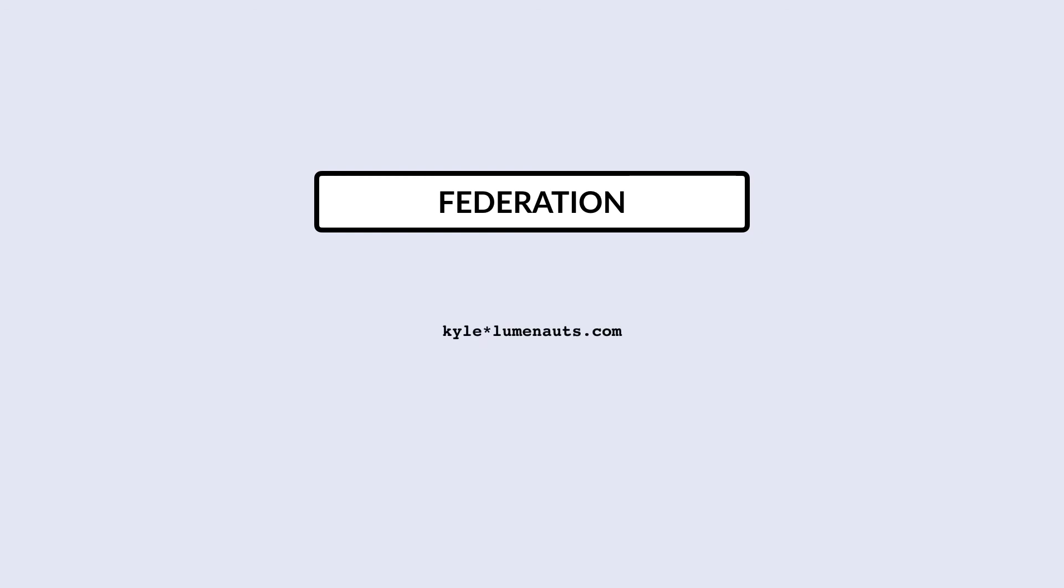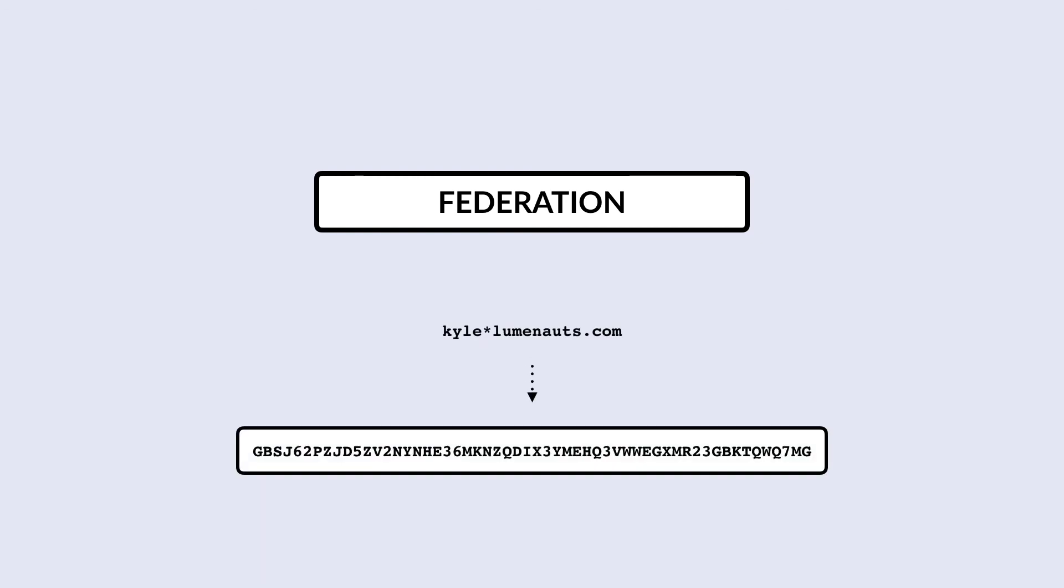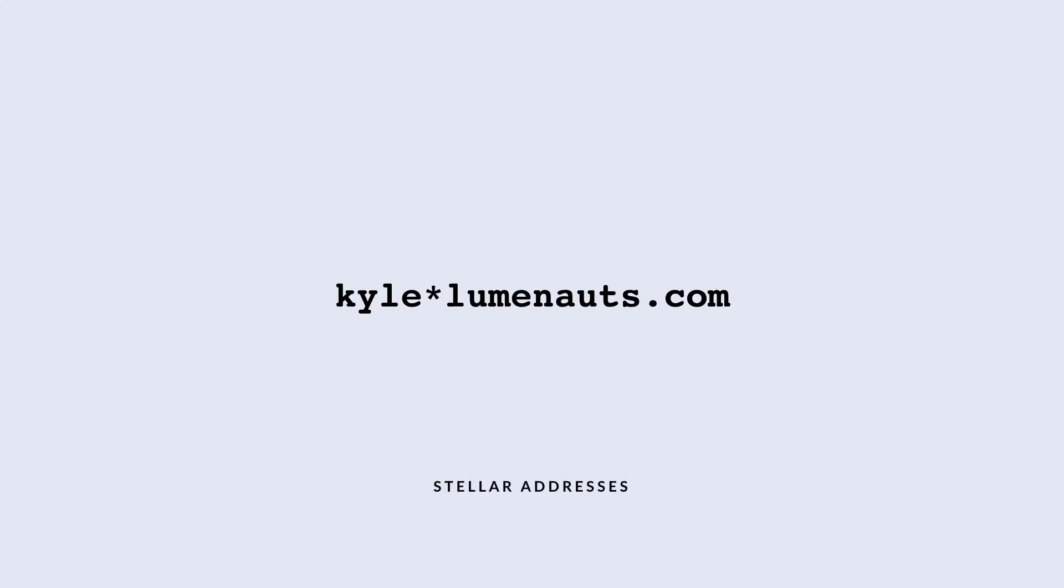To make sending and receiving easier, the Stellar Federation protocol resolves Stellar addresses into Stellar public keys. Stellar addresses are email-like, human-readable addresses that are much easier to type out and share than a public key.